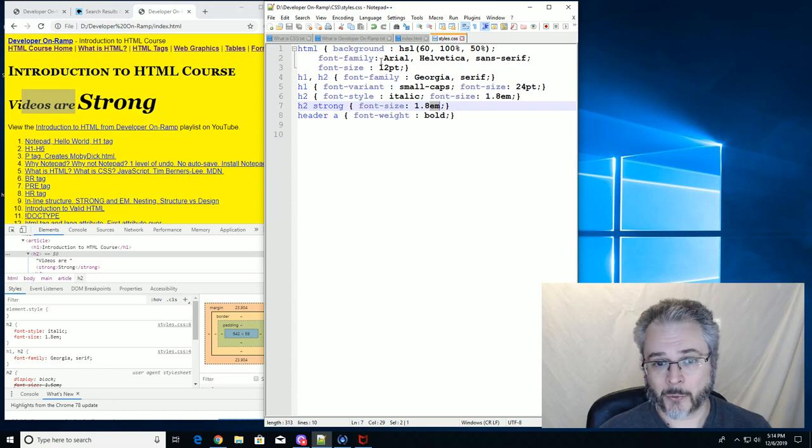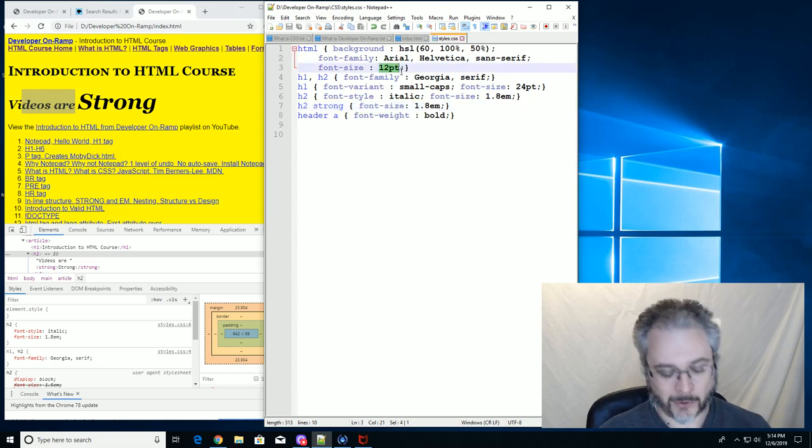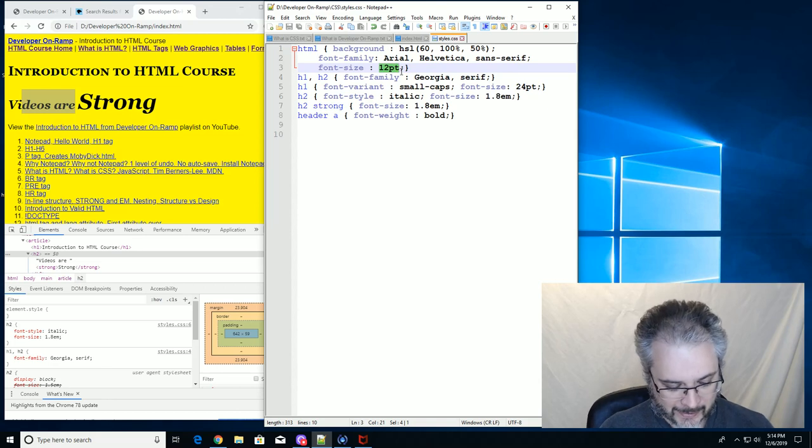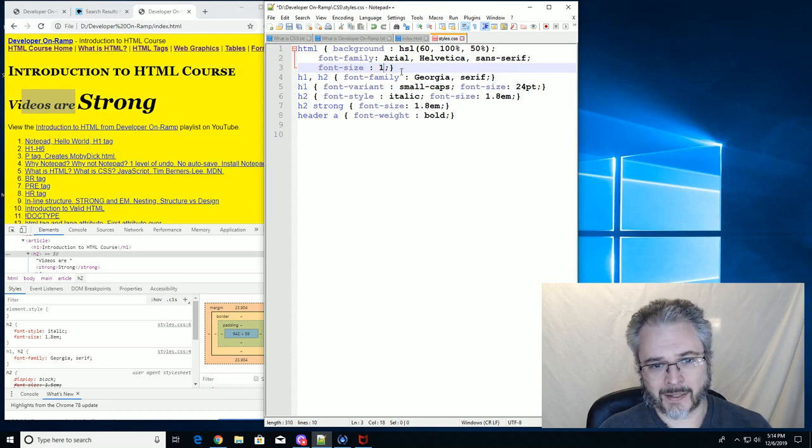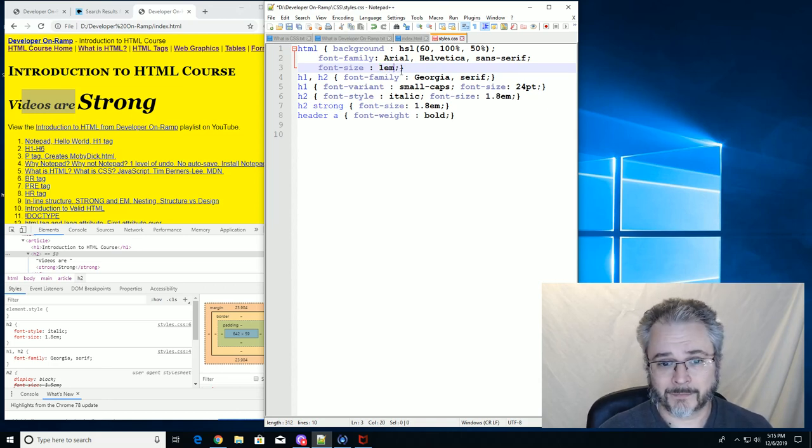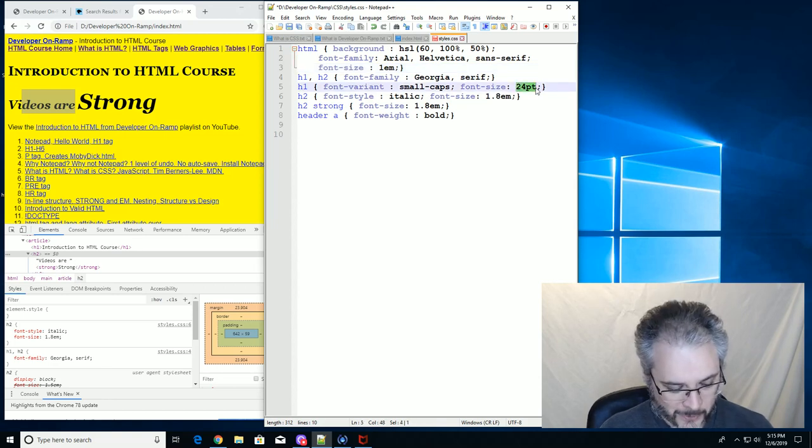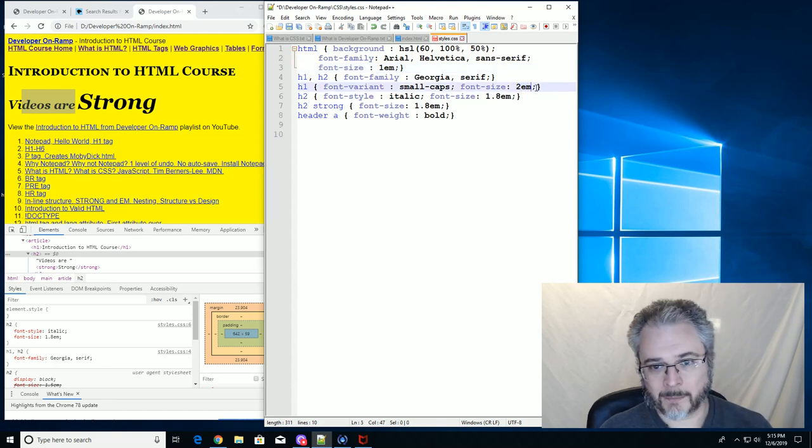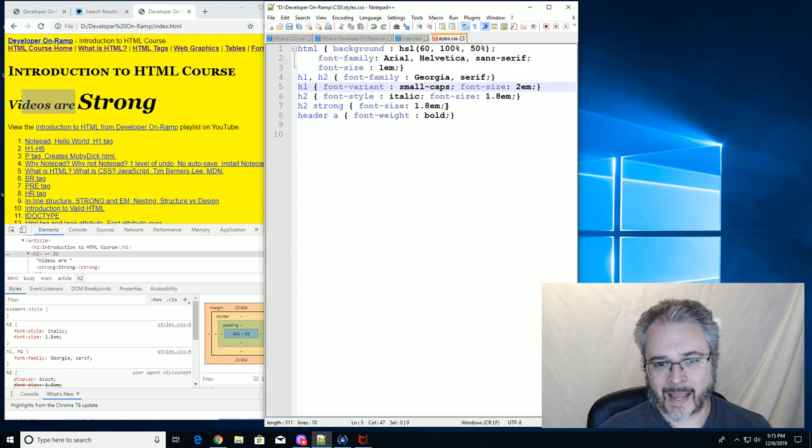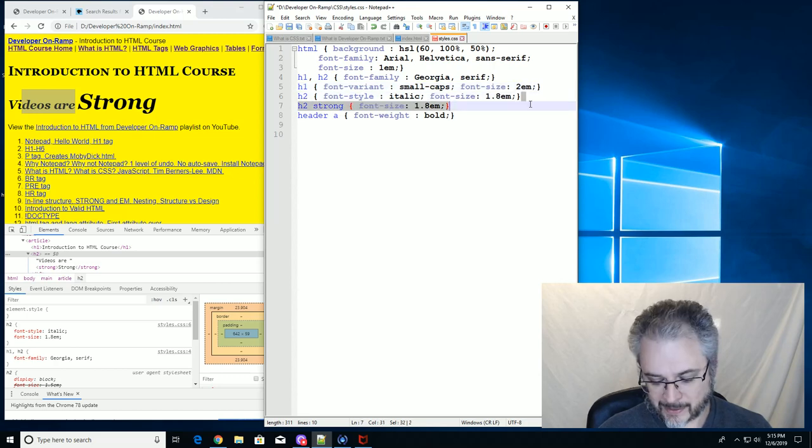In other words, I should take this 12 points out and just say I want the default size to be 1em. And I should take this 24 points out and say I want the H1s to be 2em. And I should get rid of this rule because it's silly.